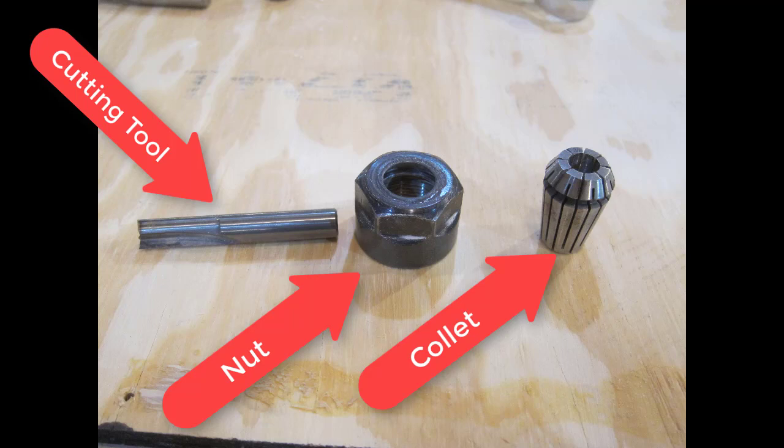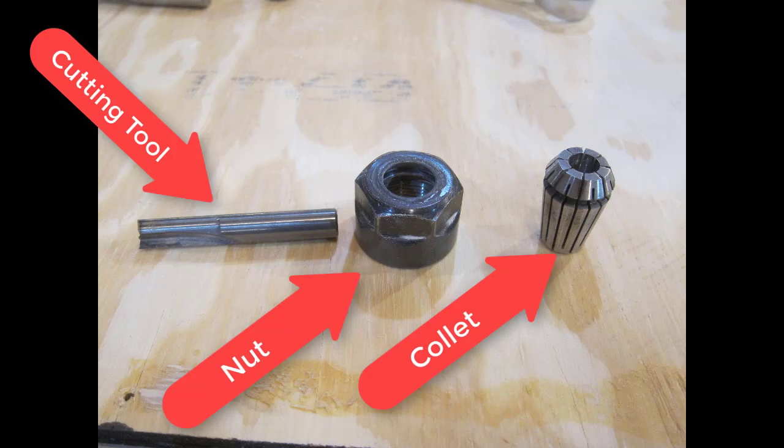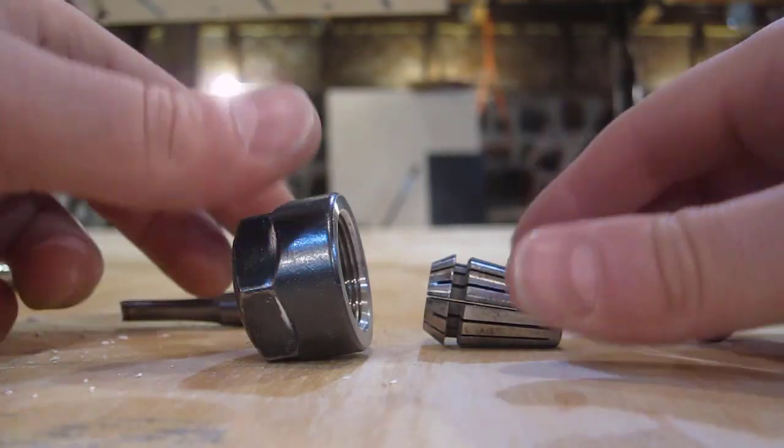It's also important to get the order of operations right. It's critical that you put the collet into the nut before you put the tool into the collet, or else the parts will not sit where they're supposed to be. If all goes well, you'll often hear a little bit of a click when it's snapping into place.